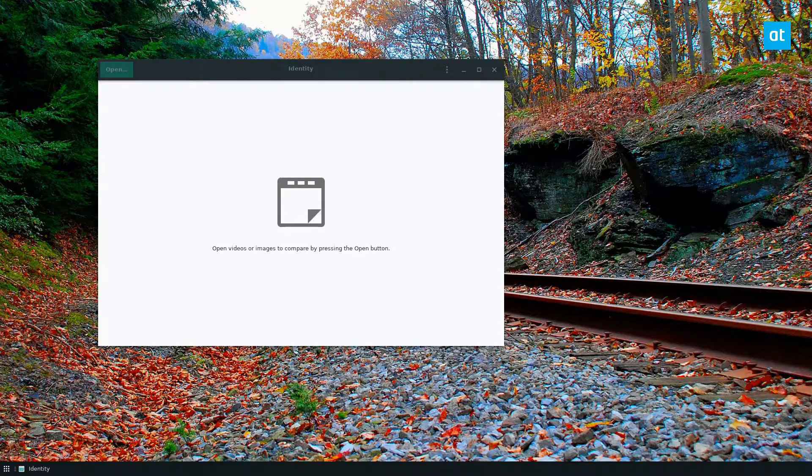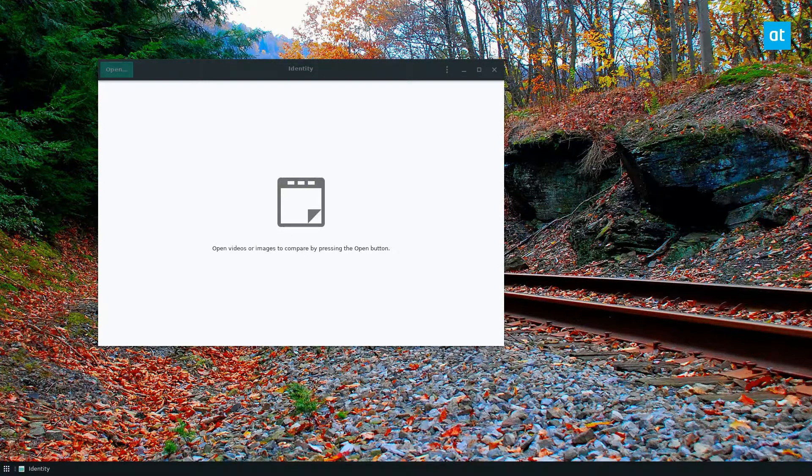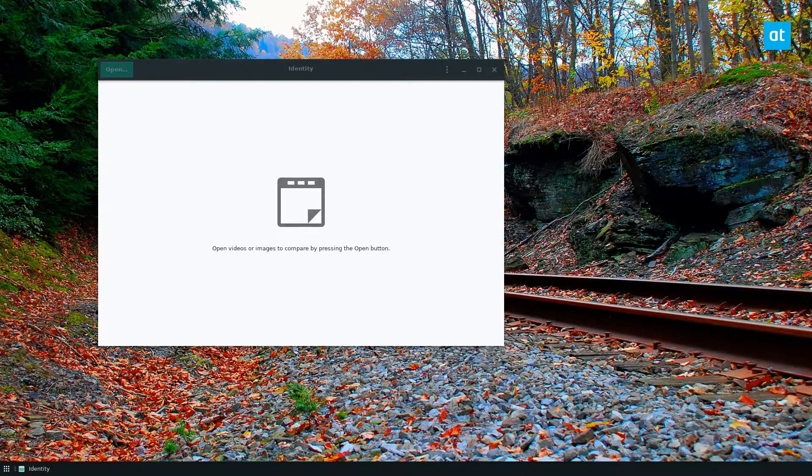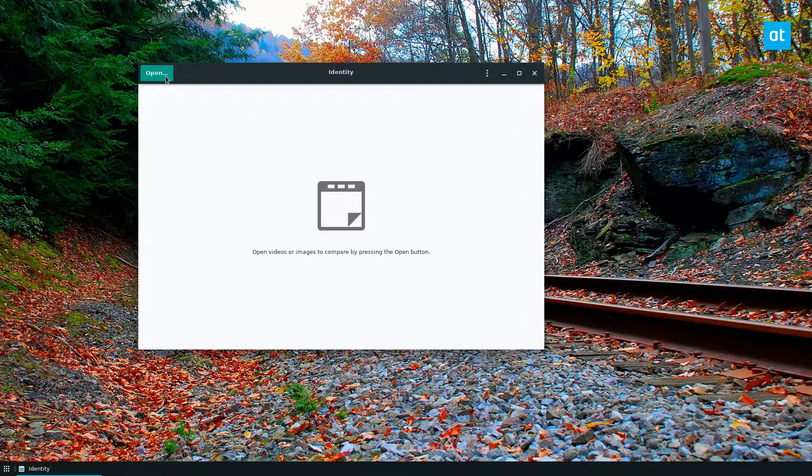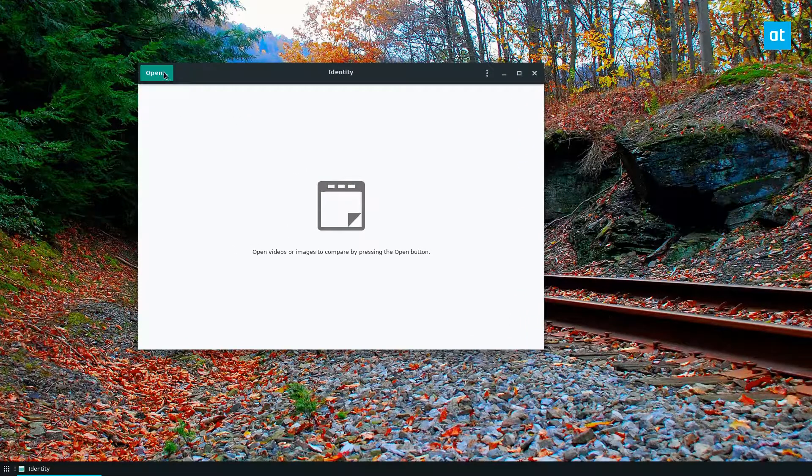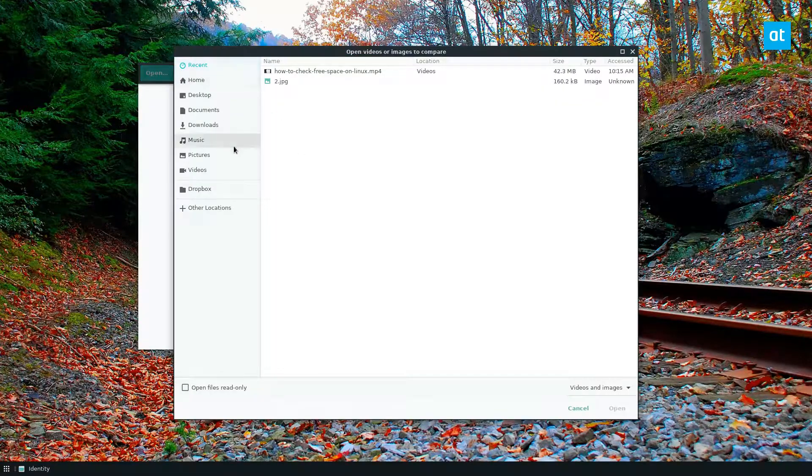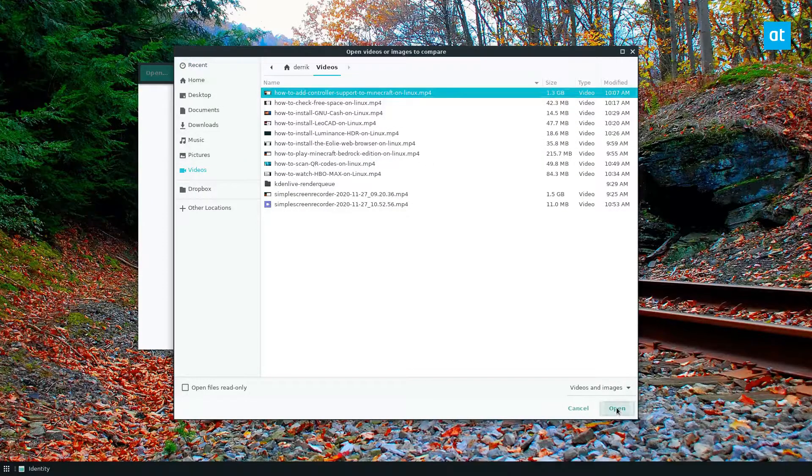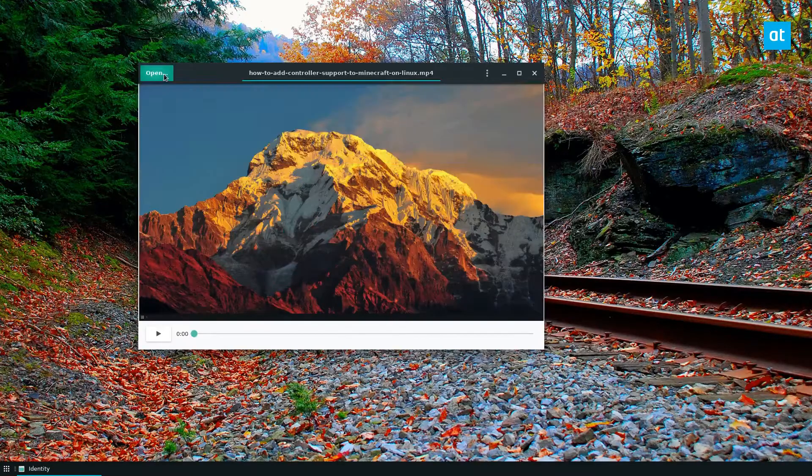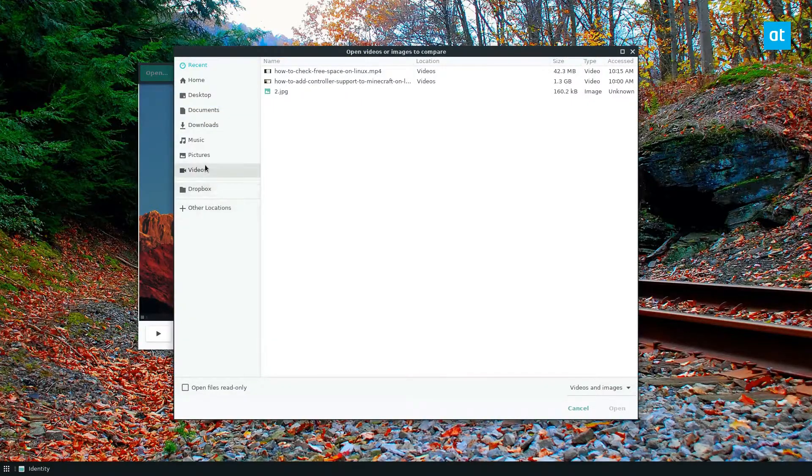Identity is a simple tool and you can find the instructions on how to install it below. Once you get it started, click the open button, go to your videos folder, and you can open up two different videos.